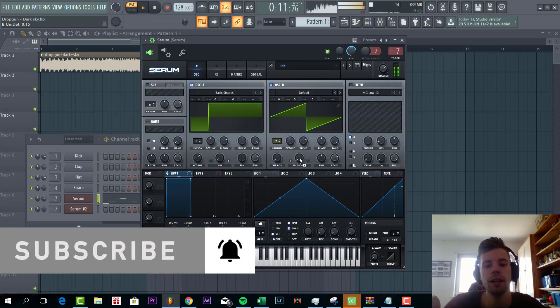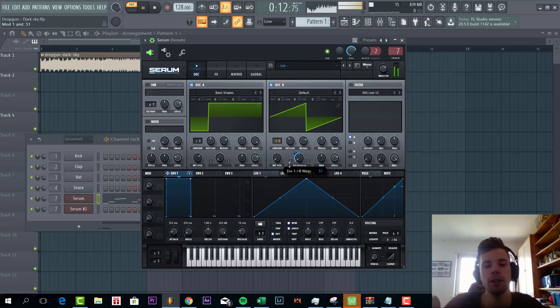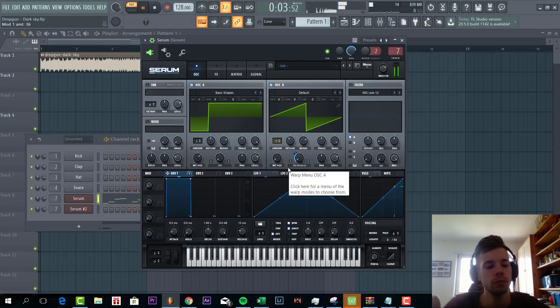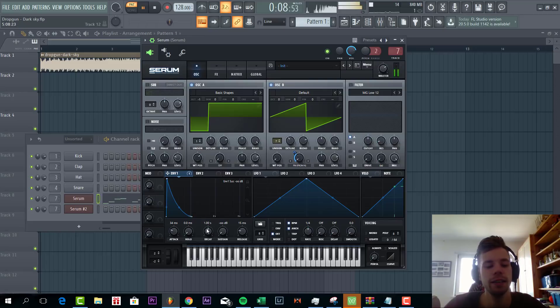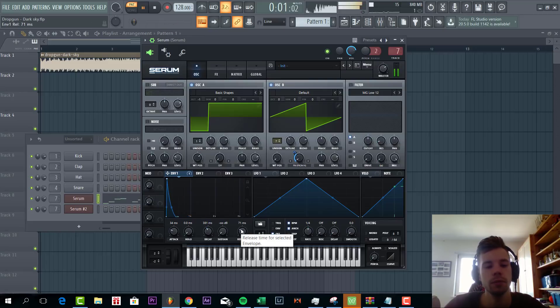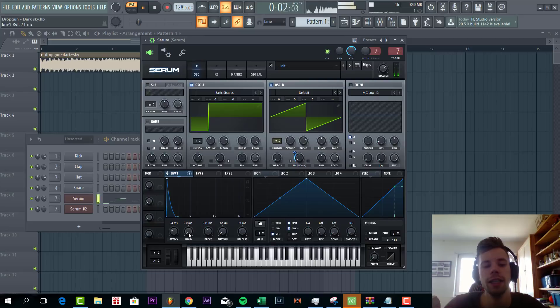Then we're going to route envelope one to it. Shape envelope one like this with quite some attack, no sustain, and a really short decay time. Just something like this. I'm going to add a little bit of hold.